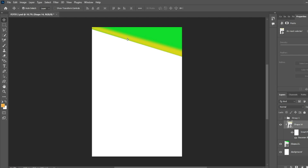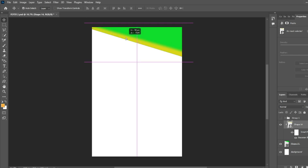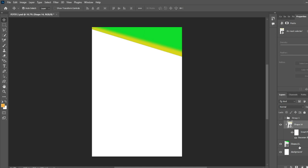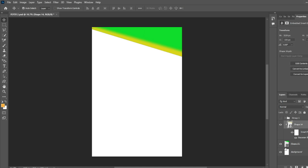Now we're going to move it around a little bit. And now we're going to select the fish shape and from here we start the design.